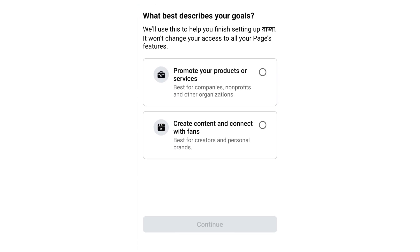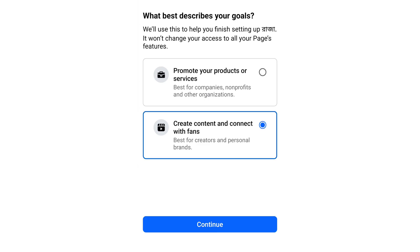If you look here, you will see two different options. There are two types of pages in Facebook: a business page and a creator page. If you select the first option, you will go to the Facebook business page. If you want to create a professional creator page, select the second option and then click Continue.